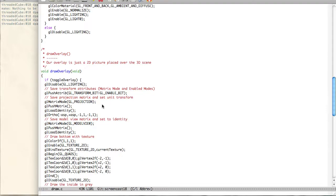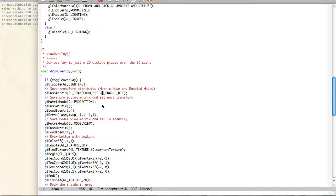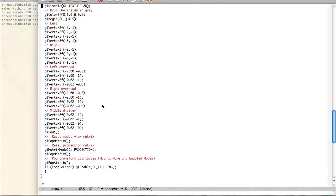First thing we want to do is we're going to use push attribute. So what this allows you to do is it's kind of like the push and pop matrix. But it allows you to save off different bits. GL transform bit, enabled bit. So this just says what is enabled, like GL lighting, GL blah blah blah, etc. And this is your matrix transformation. So this just saves each of those off. It's a great tool to use. And we're going to pop it at the end, down here, just like normal.